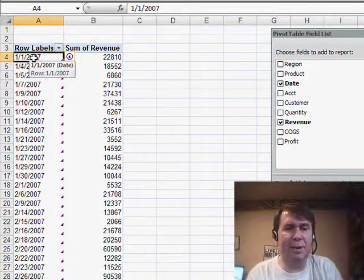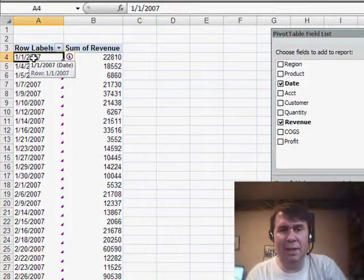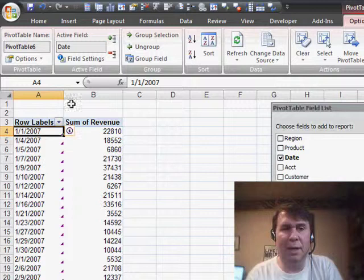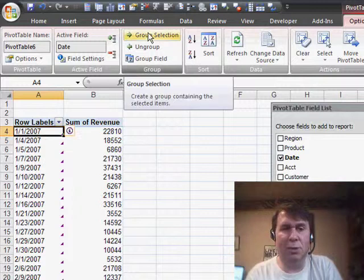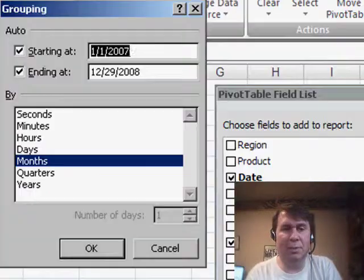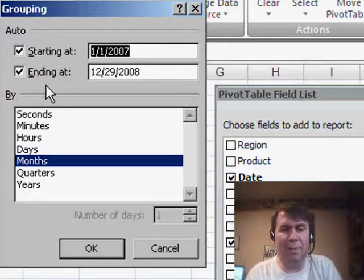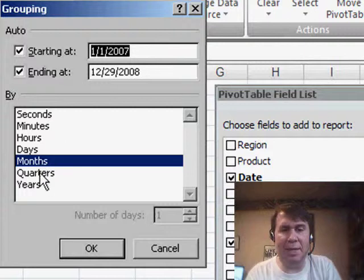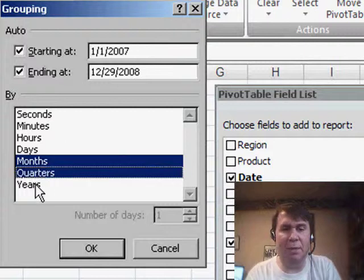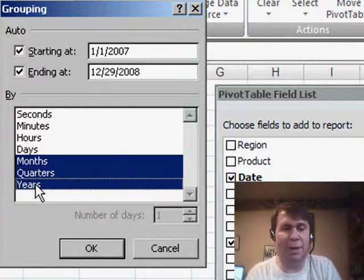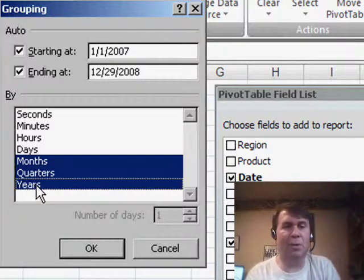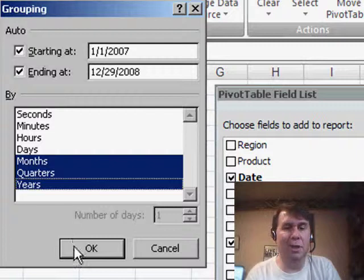We go to the first date field. I can either right-click here or now just up in the ribbon, I'll choose group selection and I get a great dialog box that allows me to say maybe I want to show the information by months, quarters, and years.